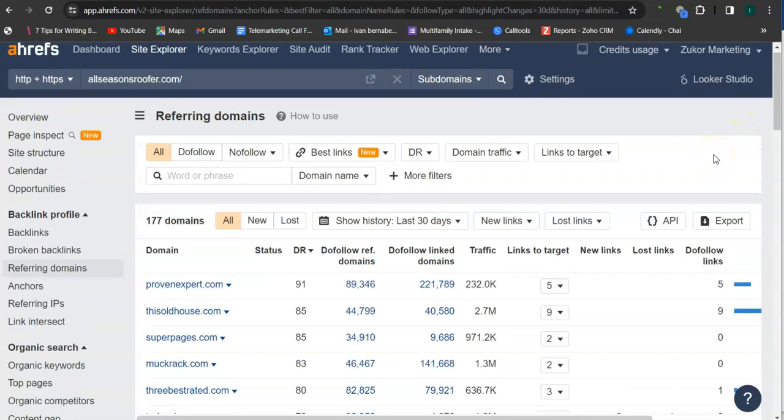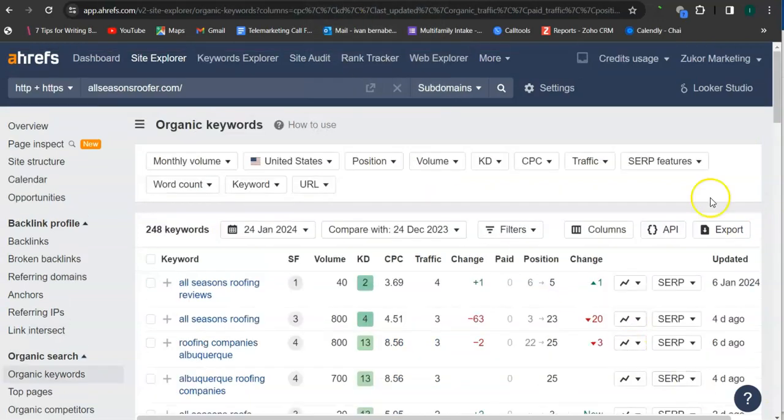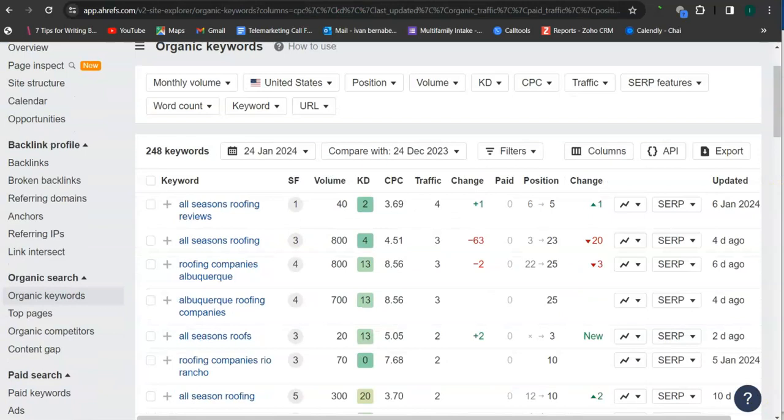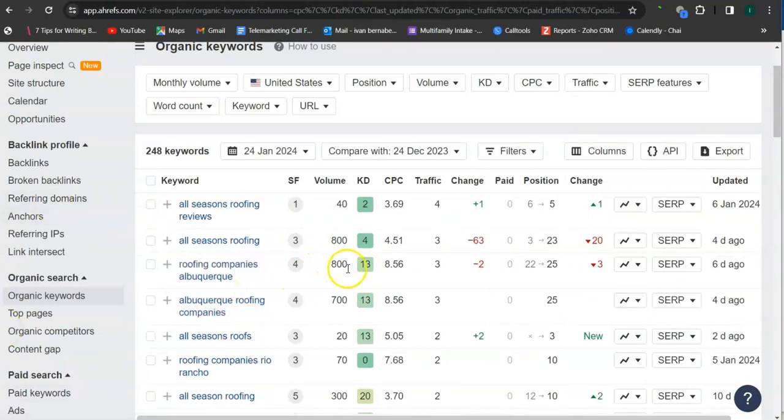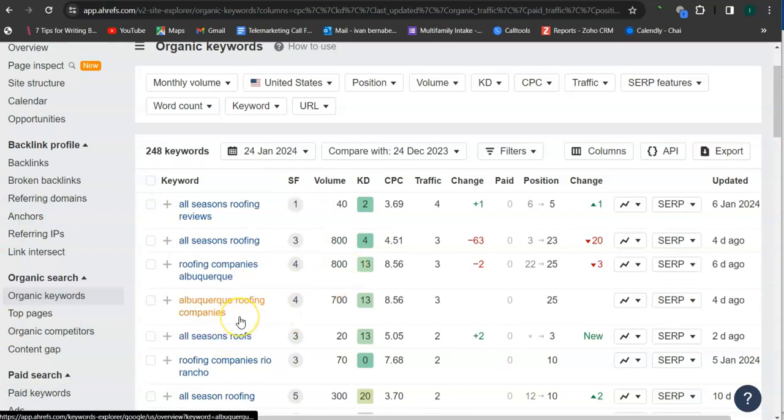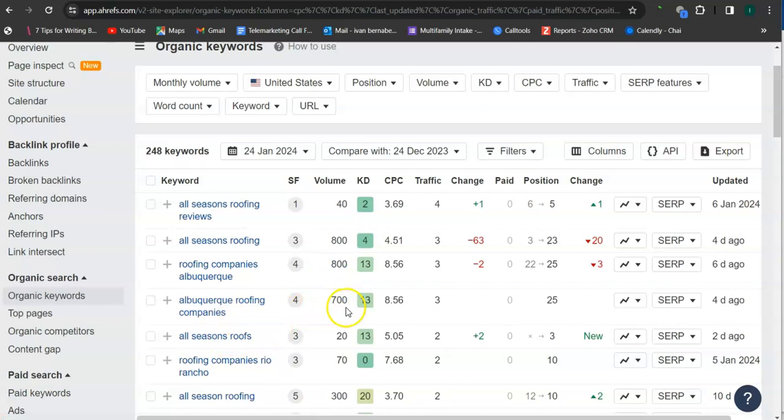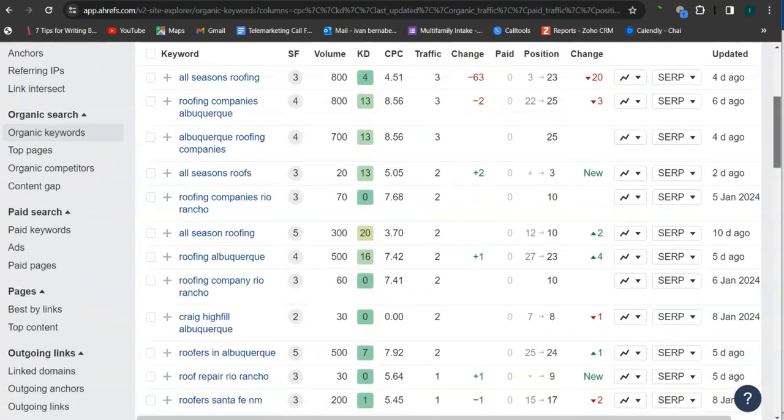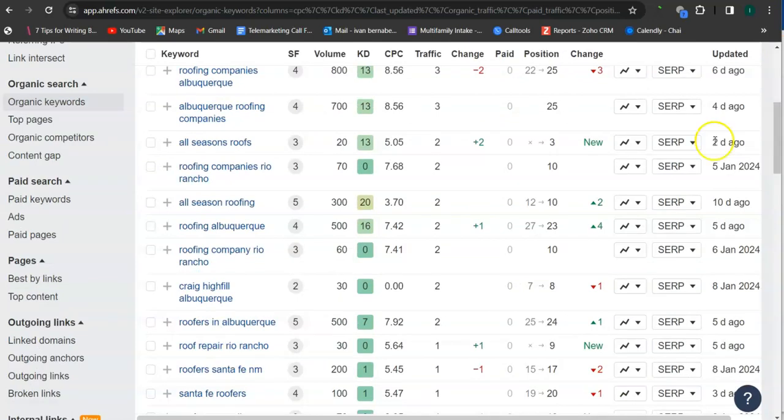And last and most importantly, the keywords. So these are the keywords right here. So for example, roofing companies Albuquerque, 800 hits or 800 searches monthly. Albuquerque roofing companies, 700 hits. Roofing Albuquerque, 500 hits monthly.